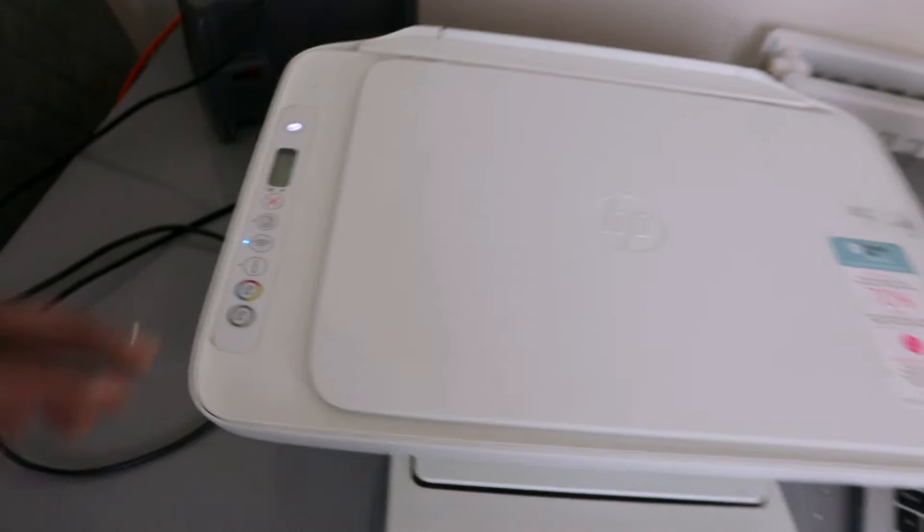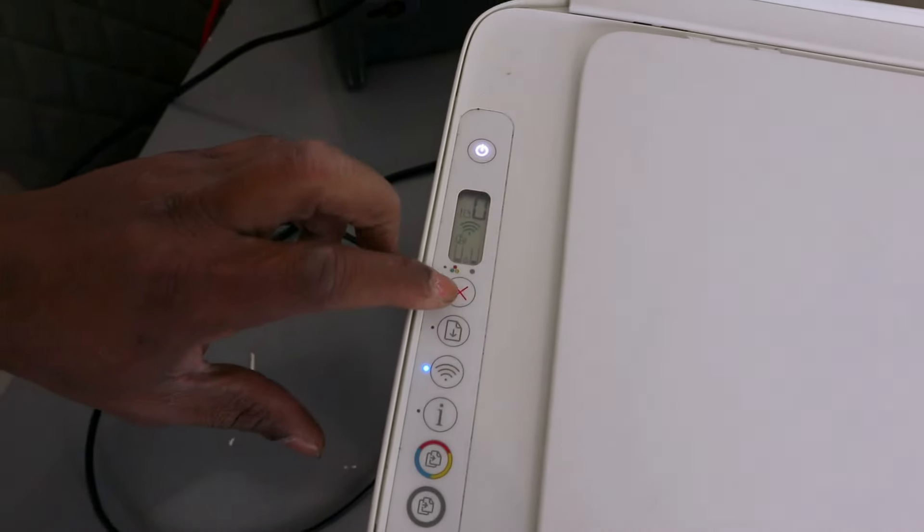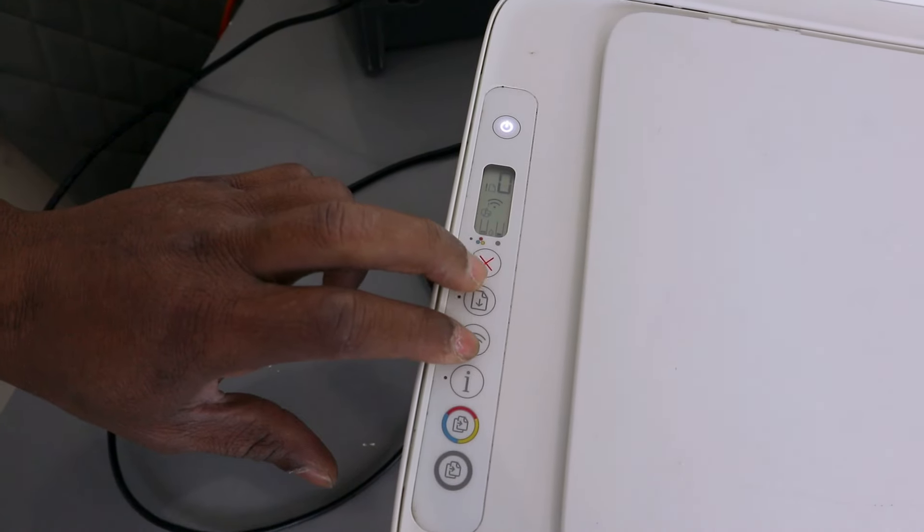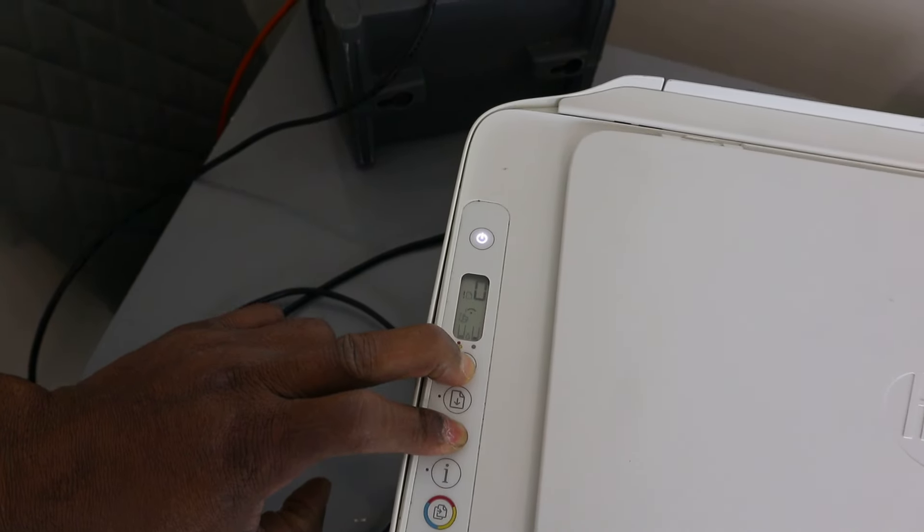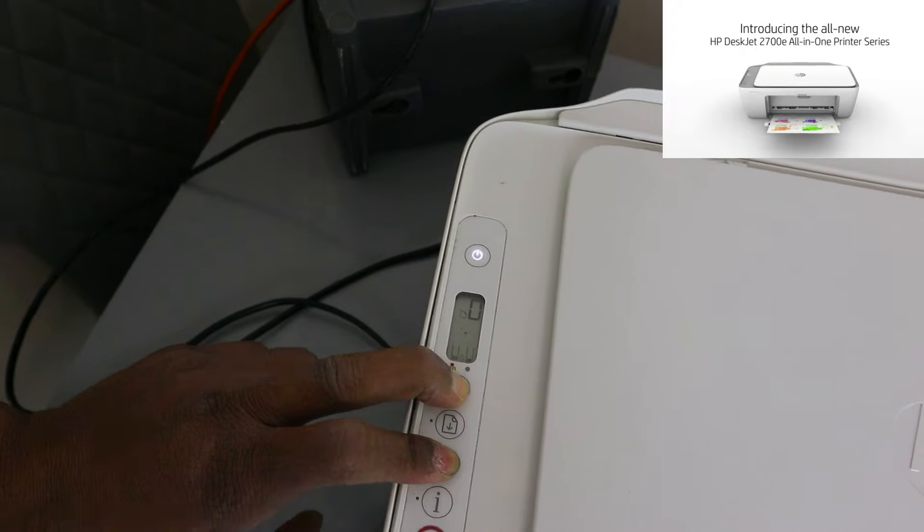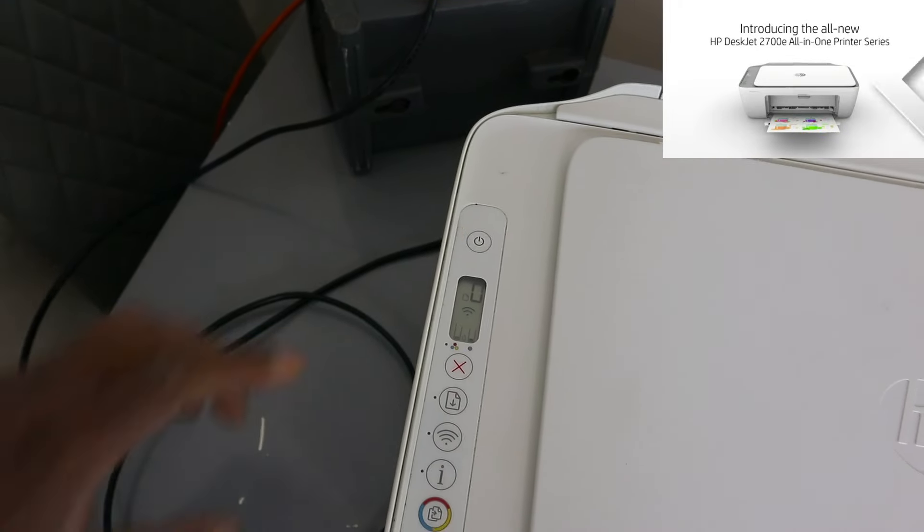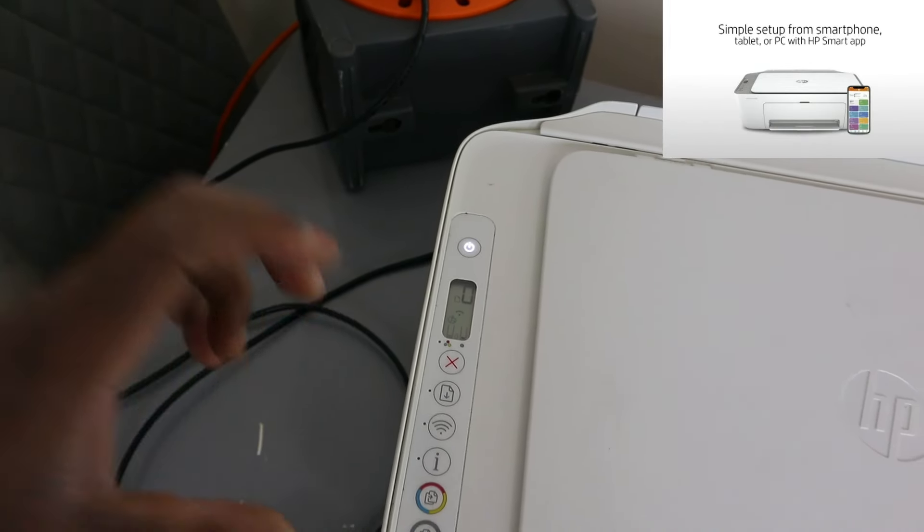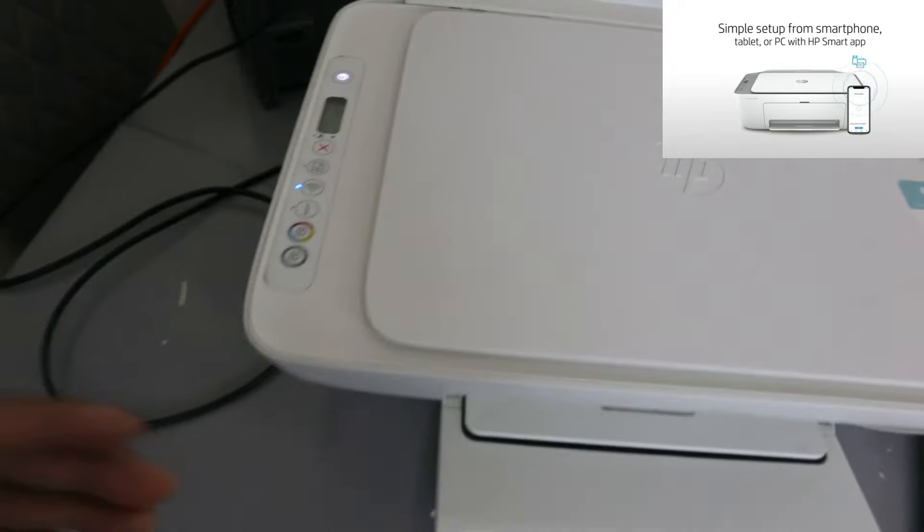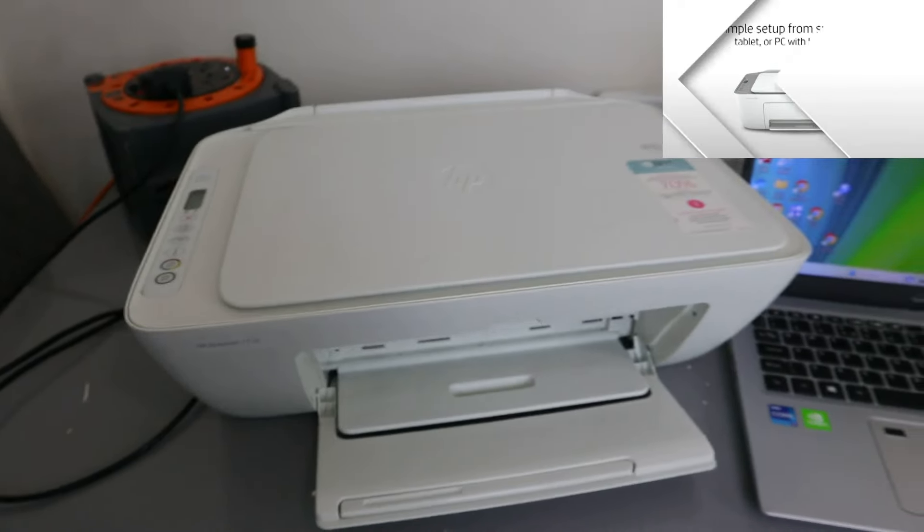To connect this printer to Wi-Fi network, you need to press the cancel and Wi-Fi button together. The printer will start flashing. You can see the printer is now flashing, then you release it. What that means is this printer now is in wireless mode.